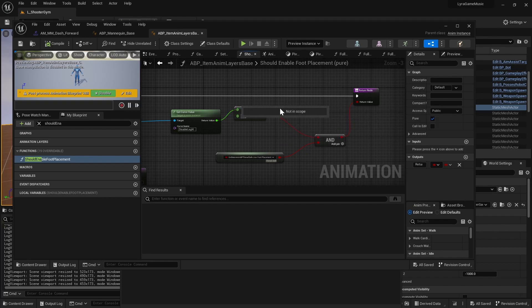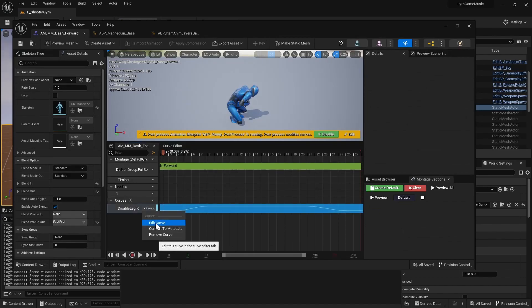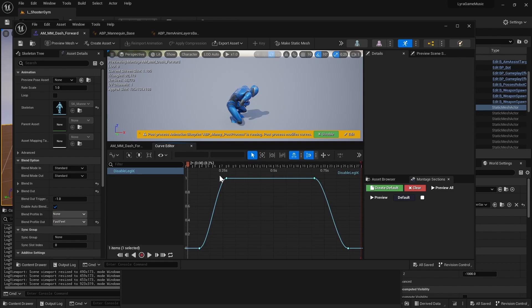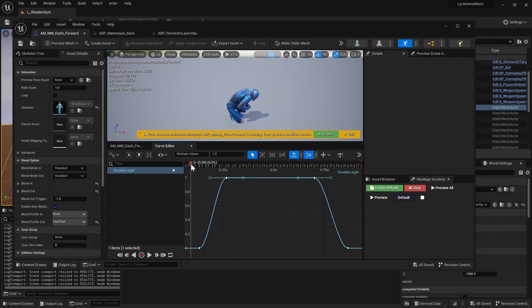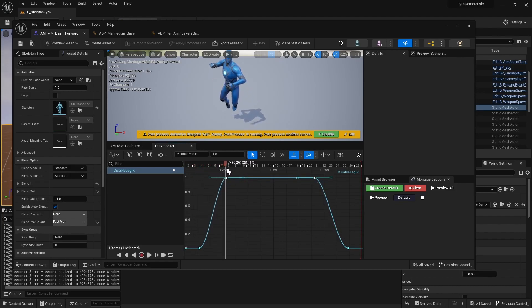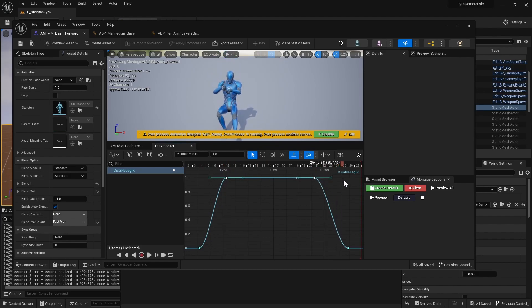And basically it just looks to see if the curve value is below or equal to zero. So in our dash forward, we are setting it to... let's just edit curve. We are setting it to one and then back to zero, so we are disabling the foot IK for this duration.